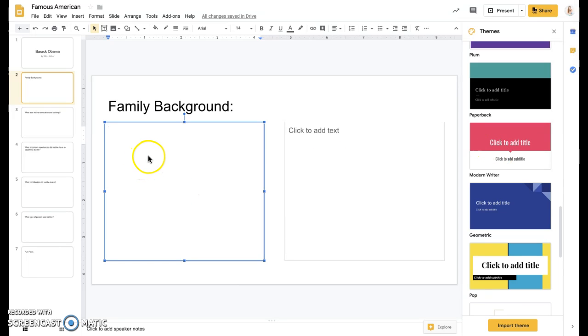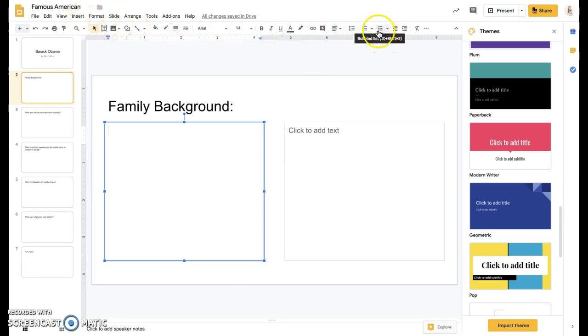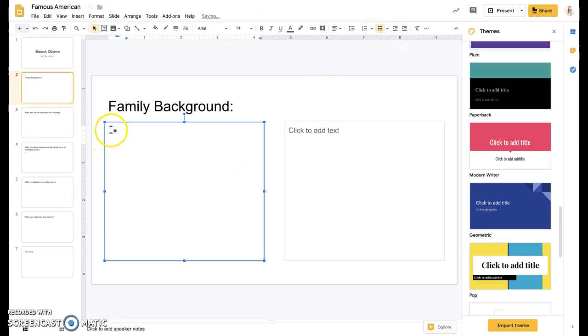So for this one, I'm going to do a bulleted list. Up here at the top, if you click this little three dots, three lines, it'll create a bullet list.